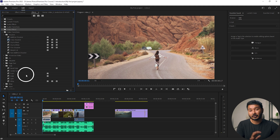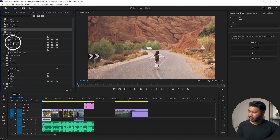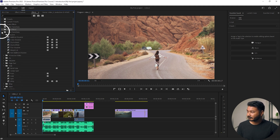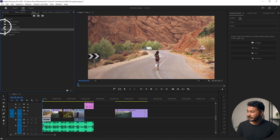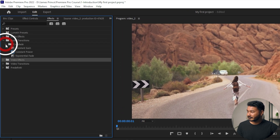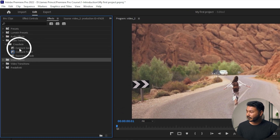You can also use transitions for audio. Go to the Audio Transitions folder and you'll see there are three transitions you can use for your audio clips as well. That's all — that is how you can use transitions in Adobe Premiere Pro.